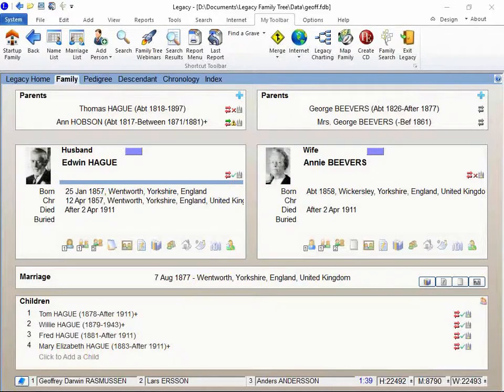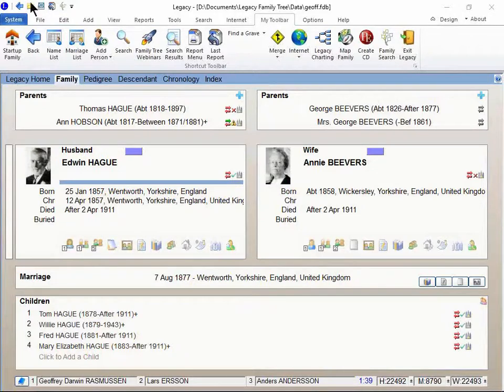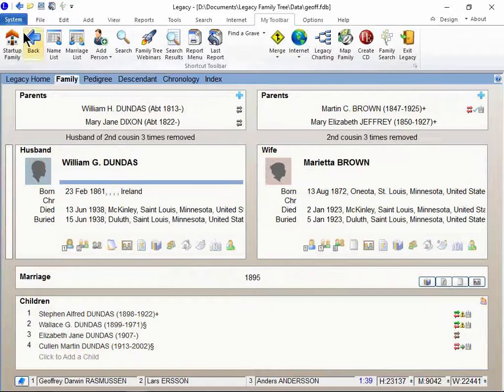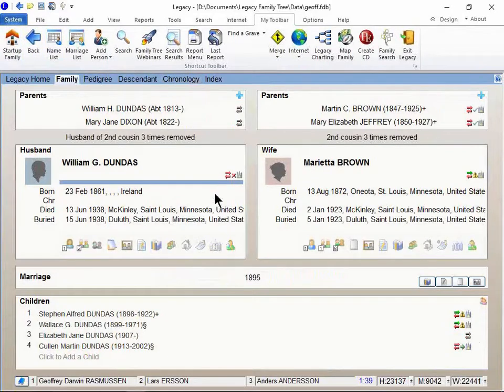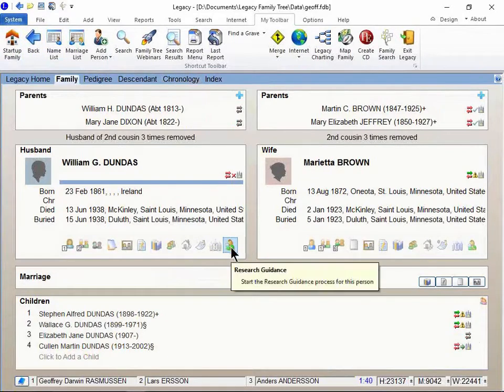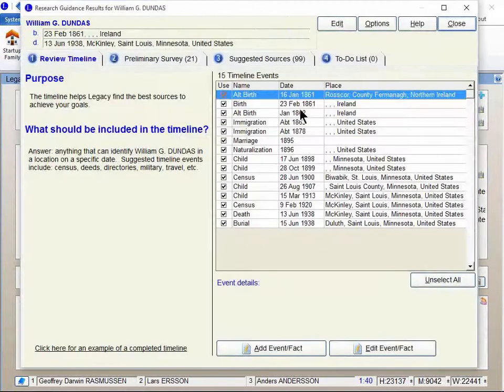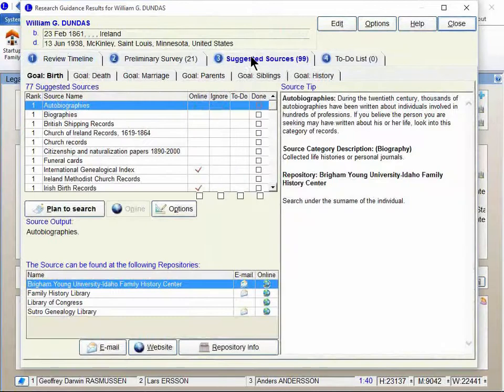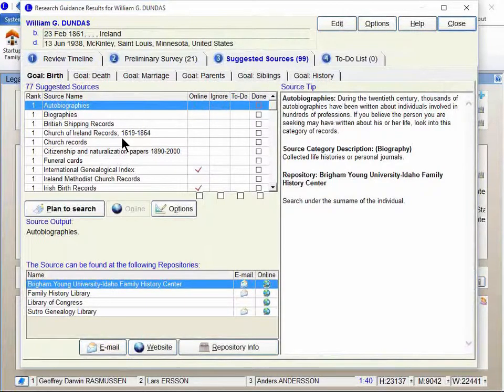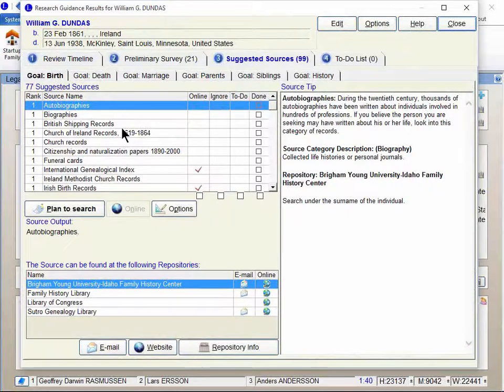Peggy says, do we need to be in the country version to find the gazetteers? No, Peggy. Let's go back. When you're in research guidance here, the suggestions that show up here, they're going to be specific for that person based on when and where they lived.